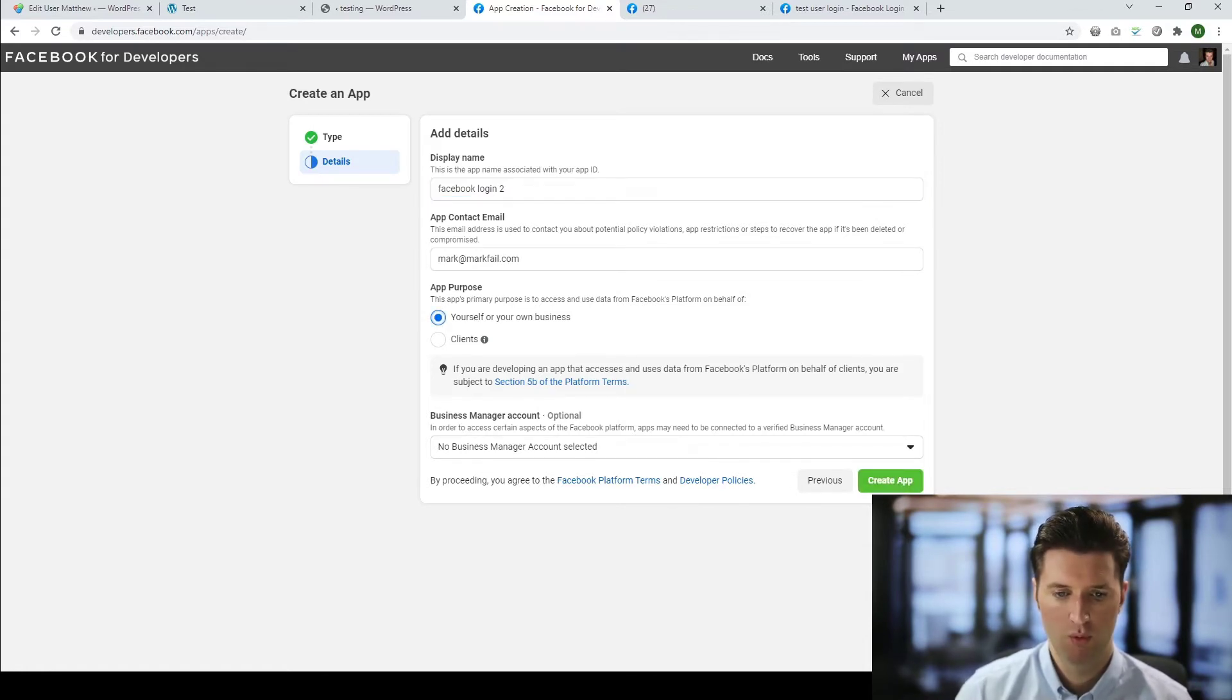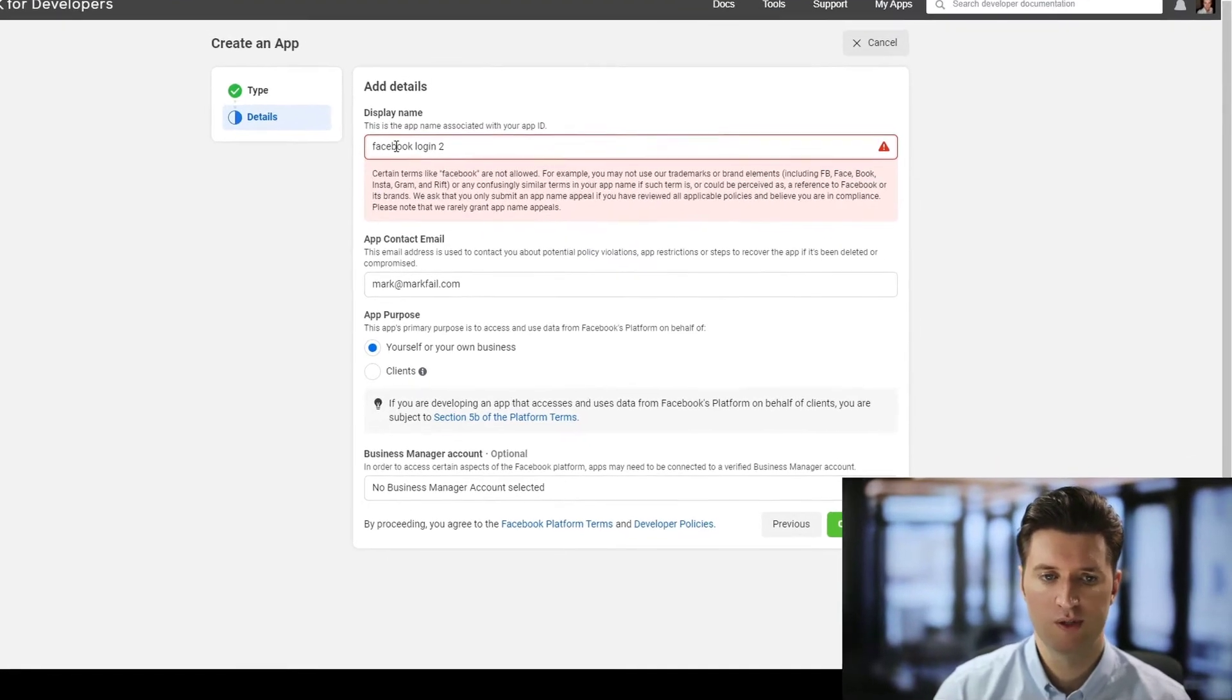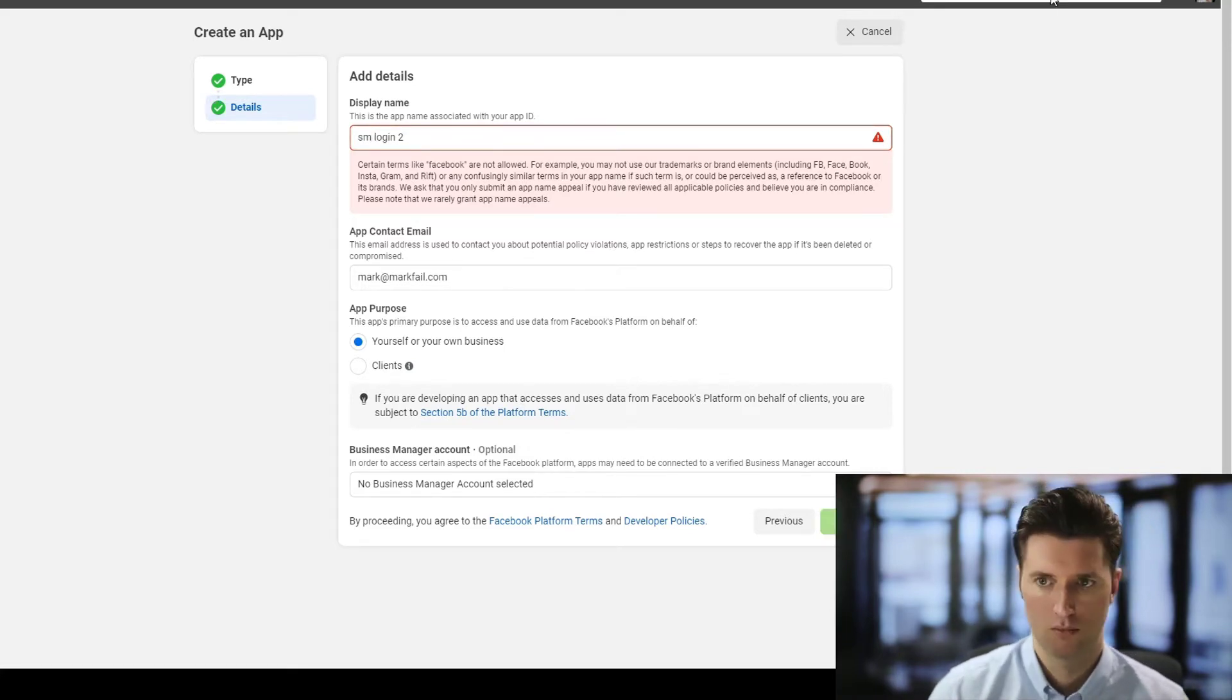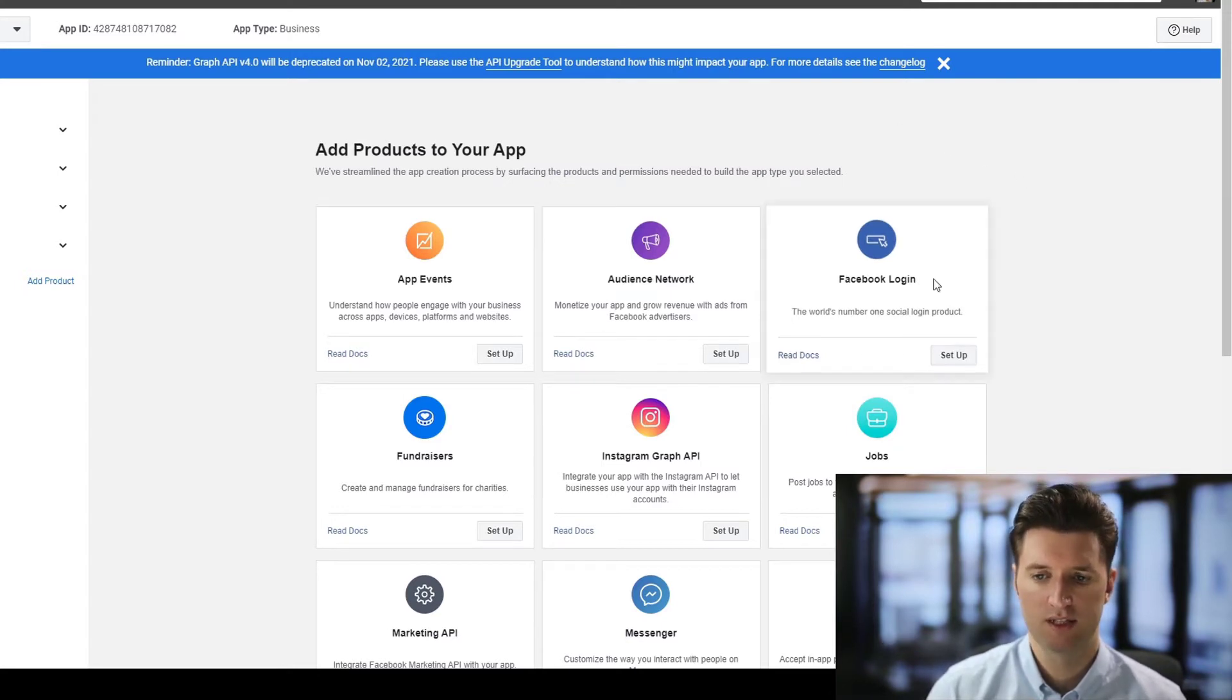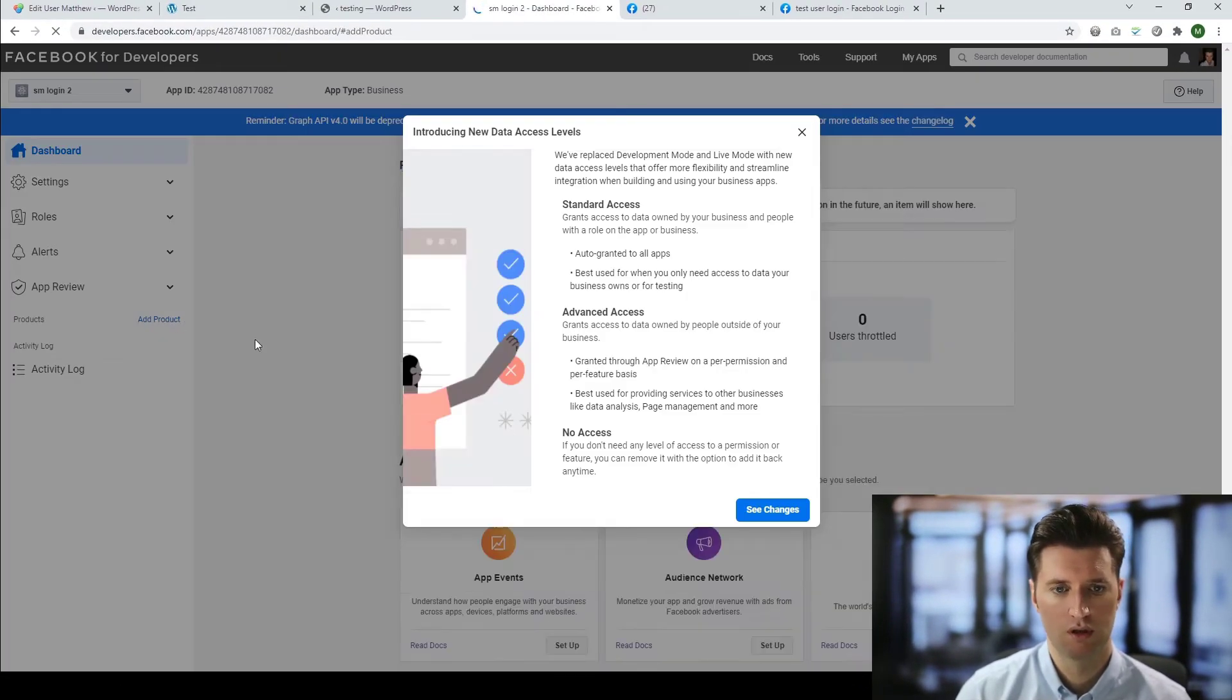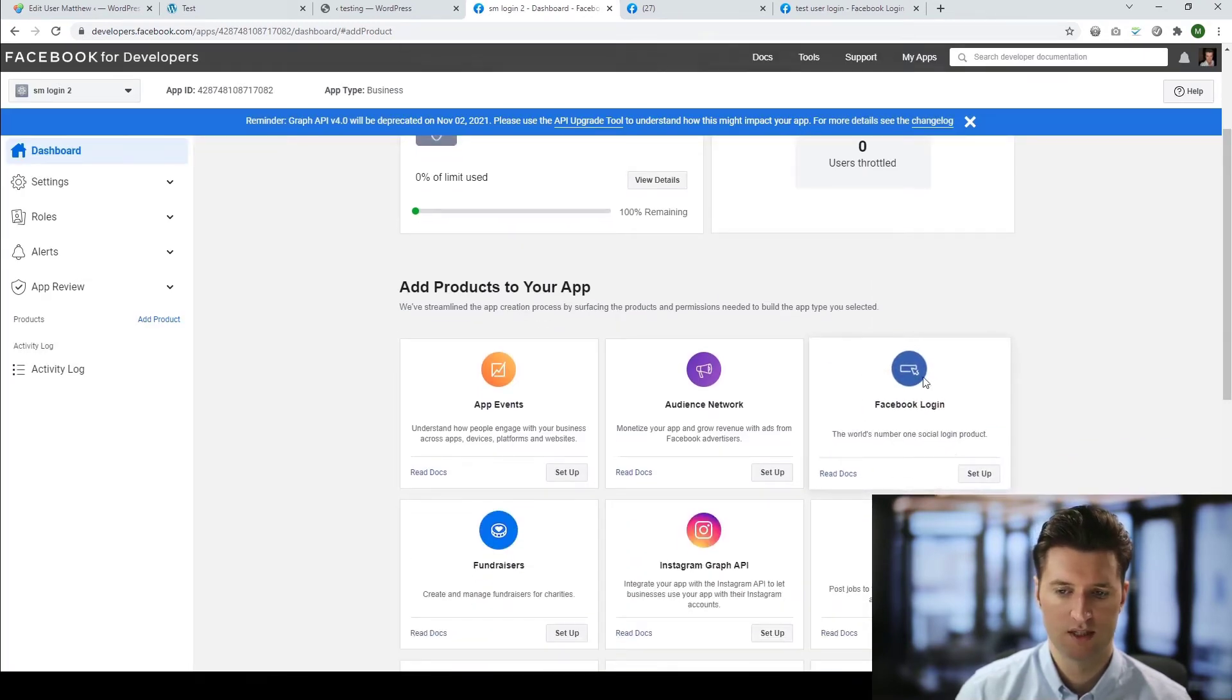And we're going to click create app. As you can see, it says you cannot use Facebook in the display name. So I'm just going to call it social media SM login 2. Now, once I've created my app, I now need to select the Facebook login option on the right side here. And this can also be found if you're on the left-hand side. Click on add product. And you can use the same option here to add and set up the Facebook login.